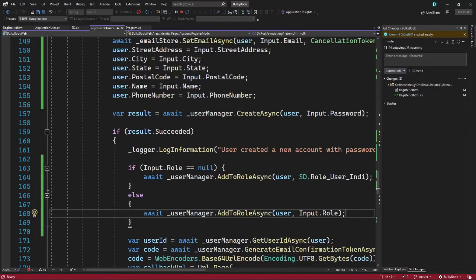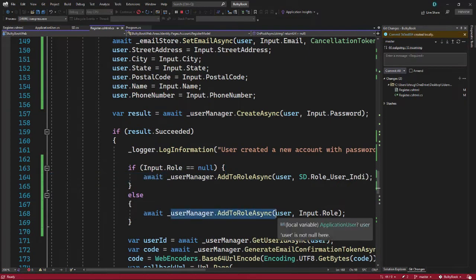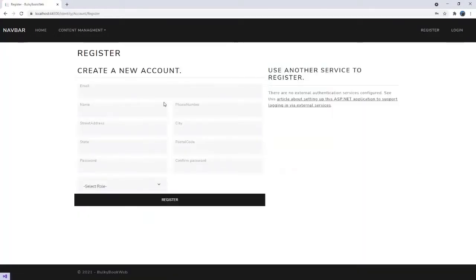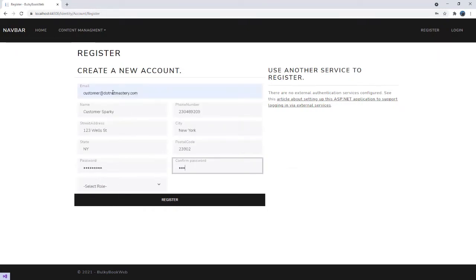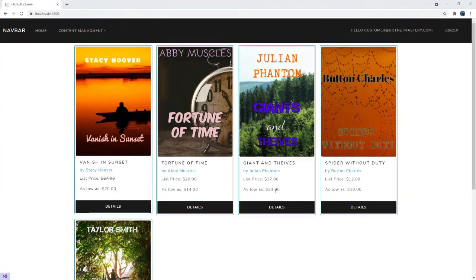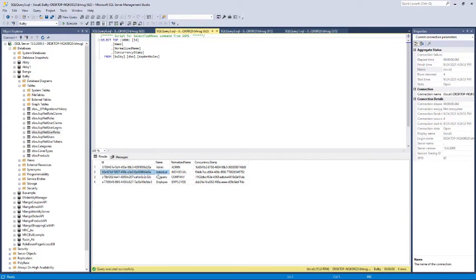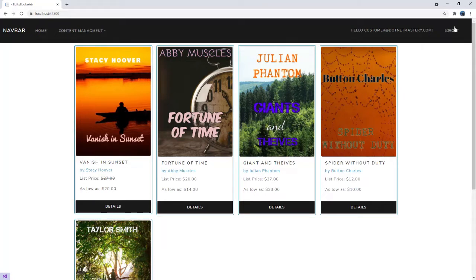We can see how useful the helper methods are with user manager and role manager. Let me log out and register a user without selecting any role. If we did not select any role and hit register, the default role of individual user should be assigned. The new user got created with a role ID ending in 6a. Checking ASP net roles, the one ending in 6a is the individual role — so that is working as expected.